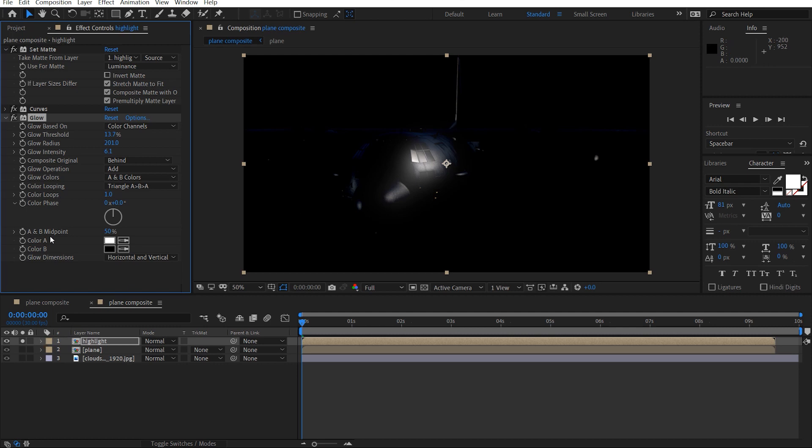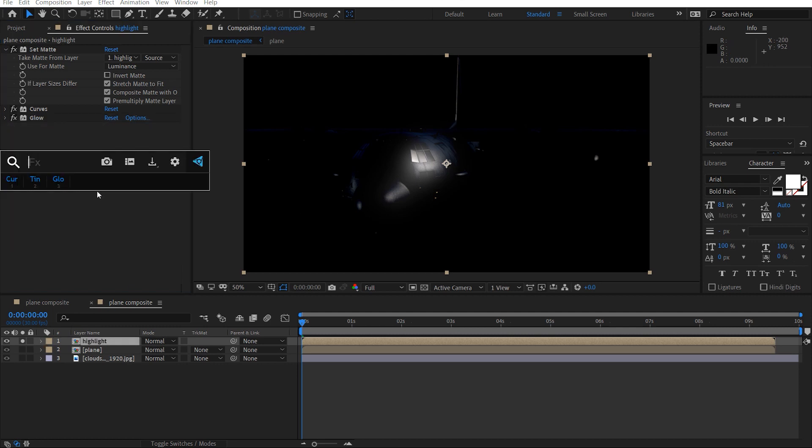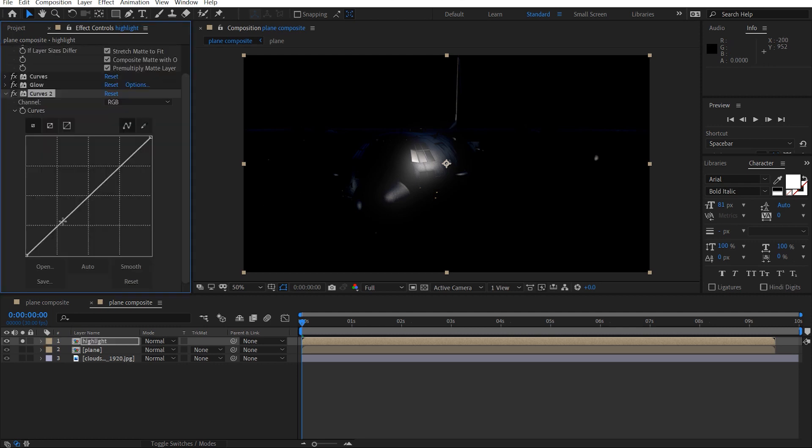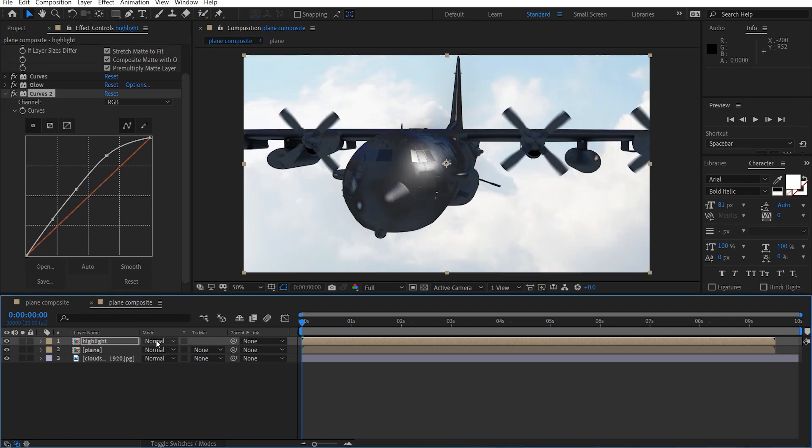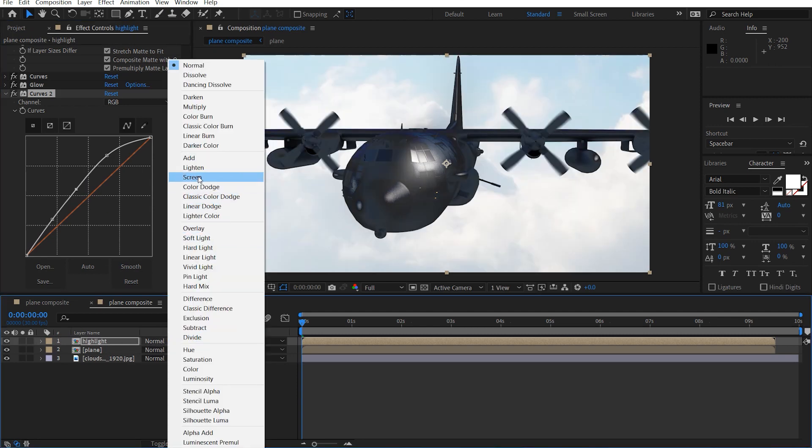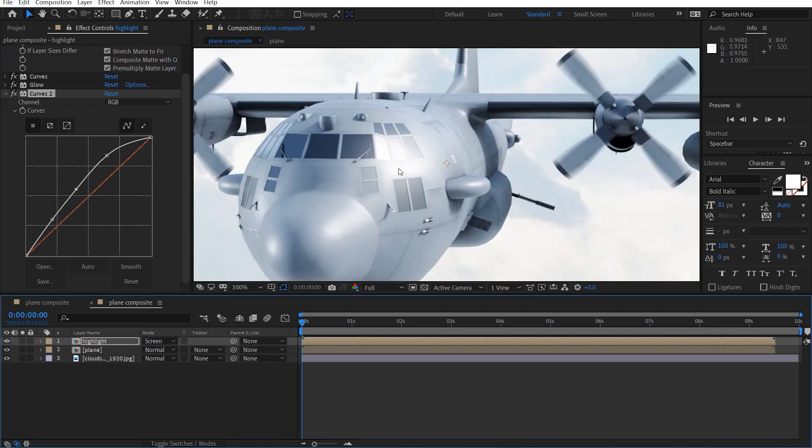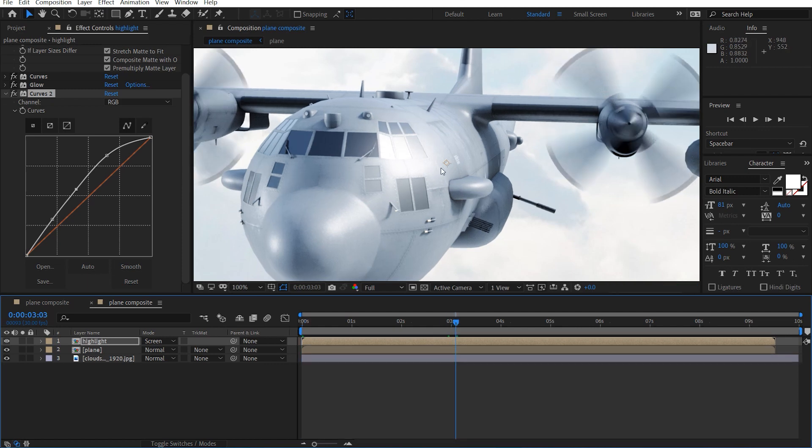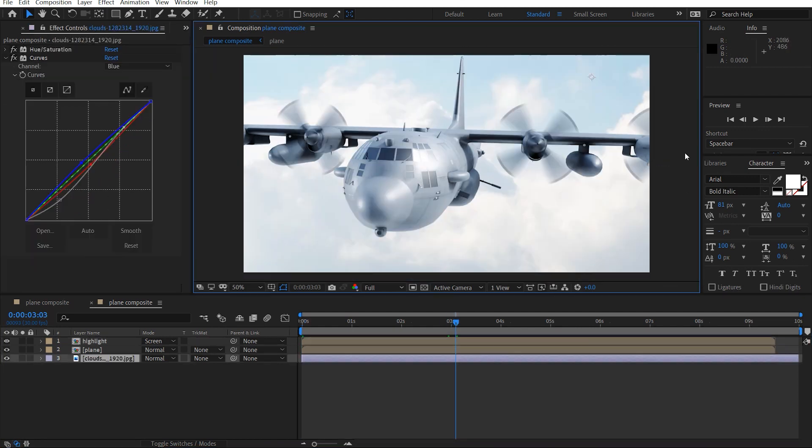Like that, and just bring that up, changes to A and B colors as well. And might even add a curves adjustment, just give this a little bit of a boost. Like that, and we'll set this to screen, so we have this nice highlight happening here.